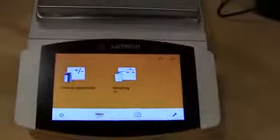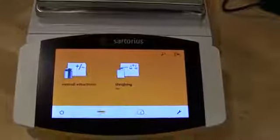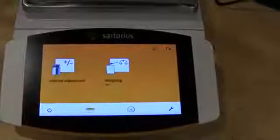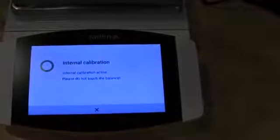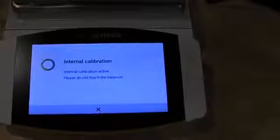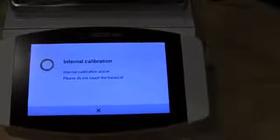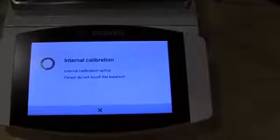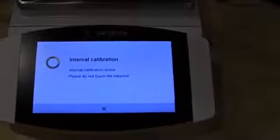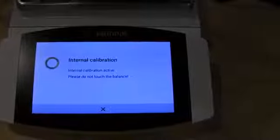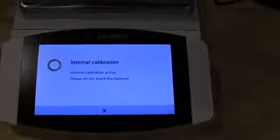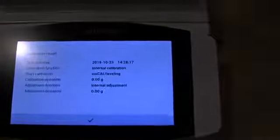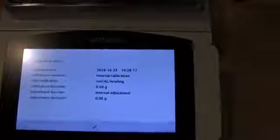This particular model has, well, they all have motorized internal calibration. Simply select internal cal and you'll see, maybe you hear that servo motor drop in the weight. It's doing the internal calibration. And there you go. You can see there from the last calibration the adjustment was zero. It shows you the date and time.